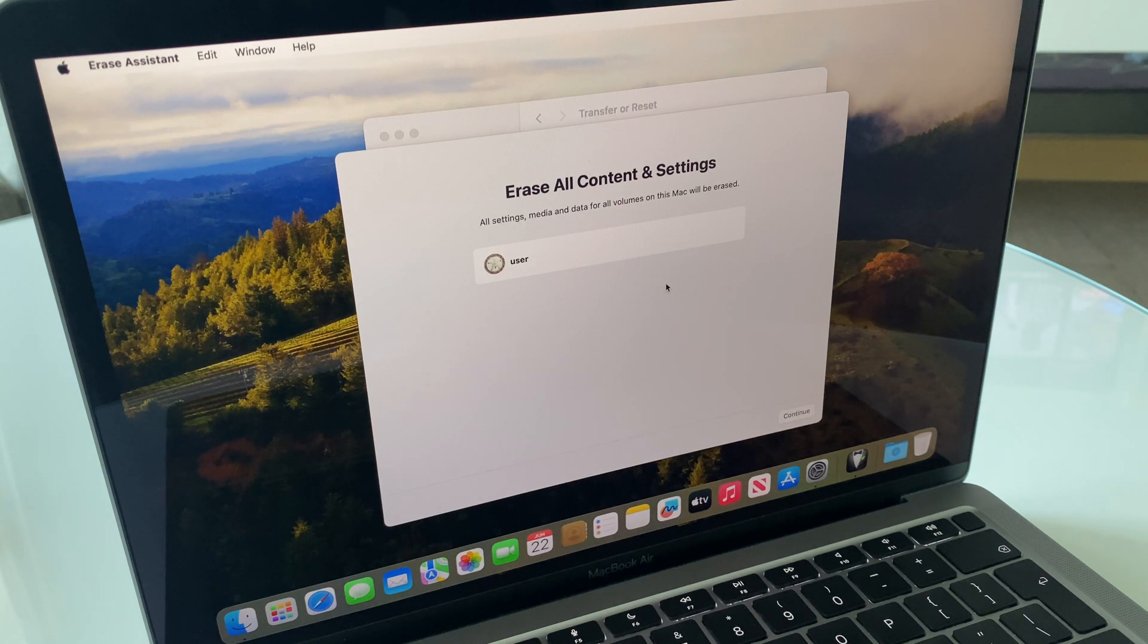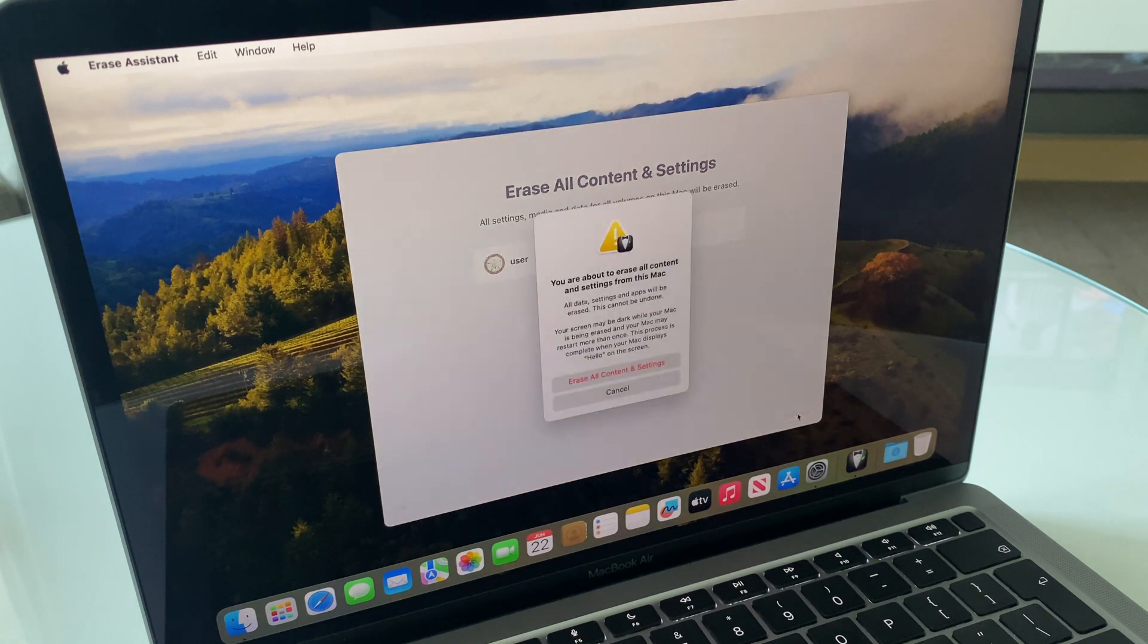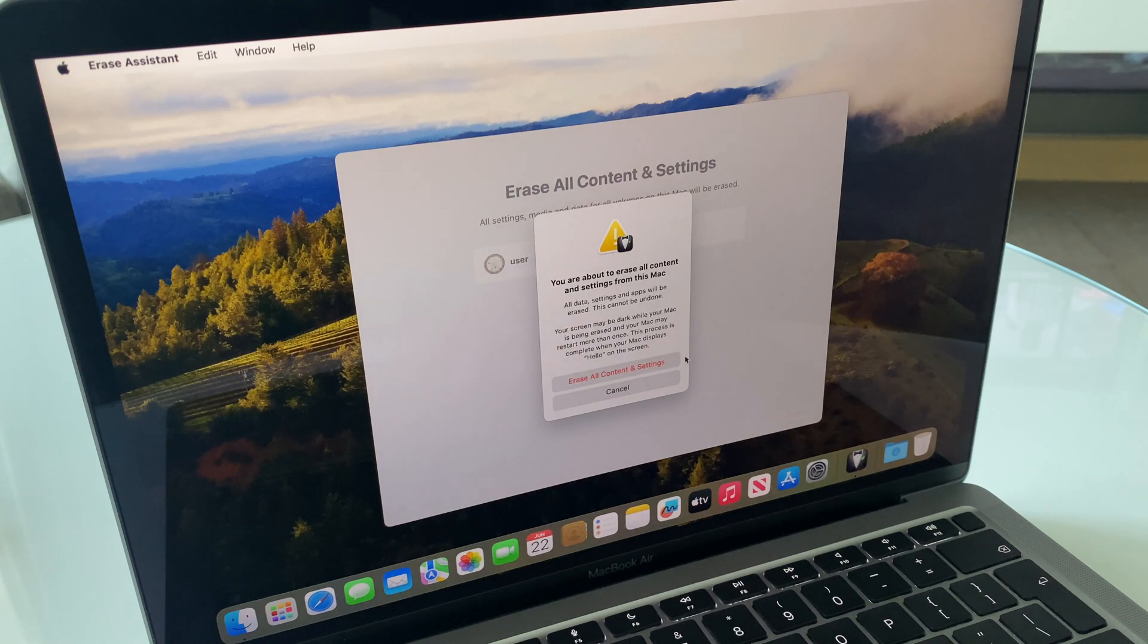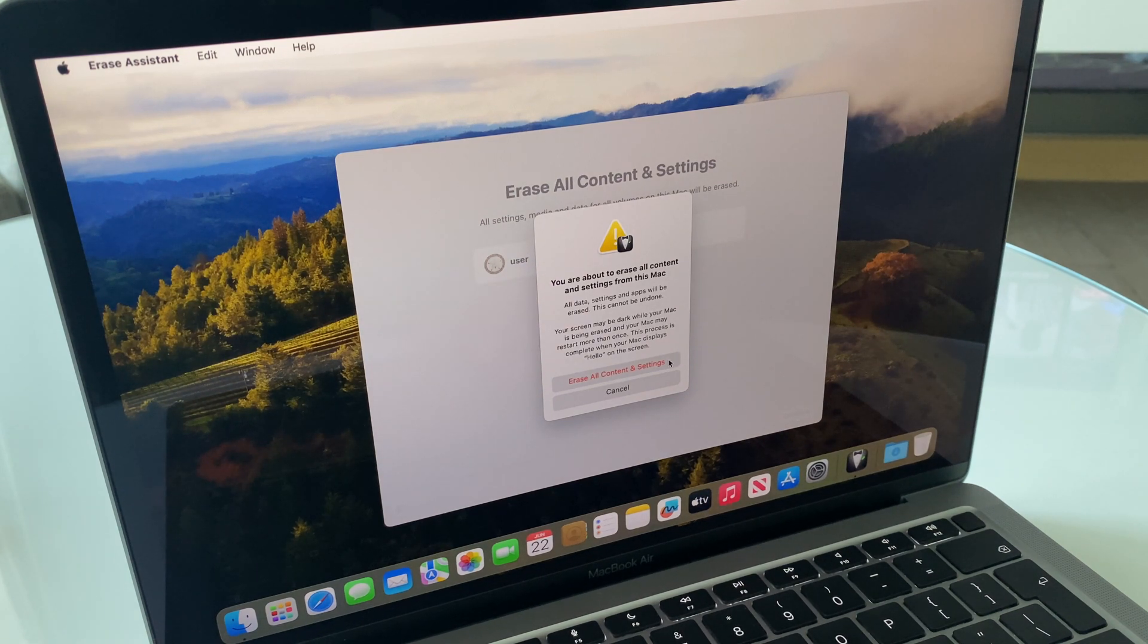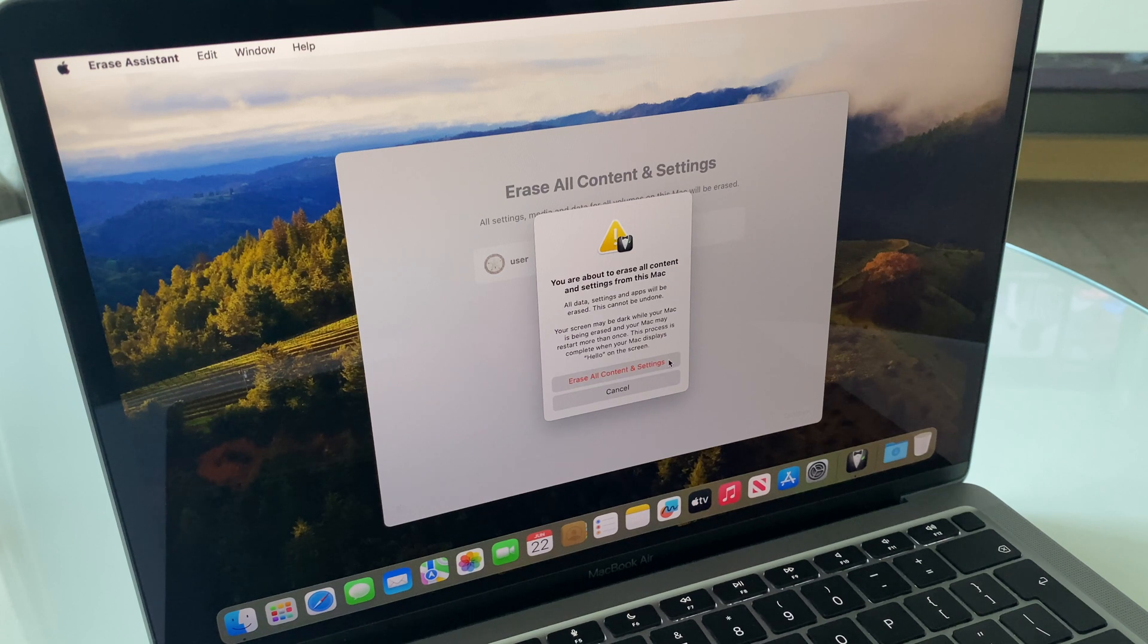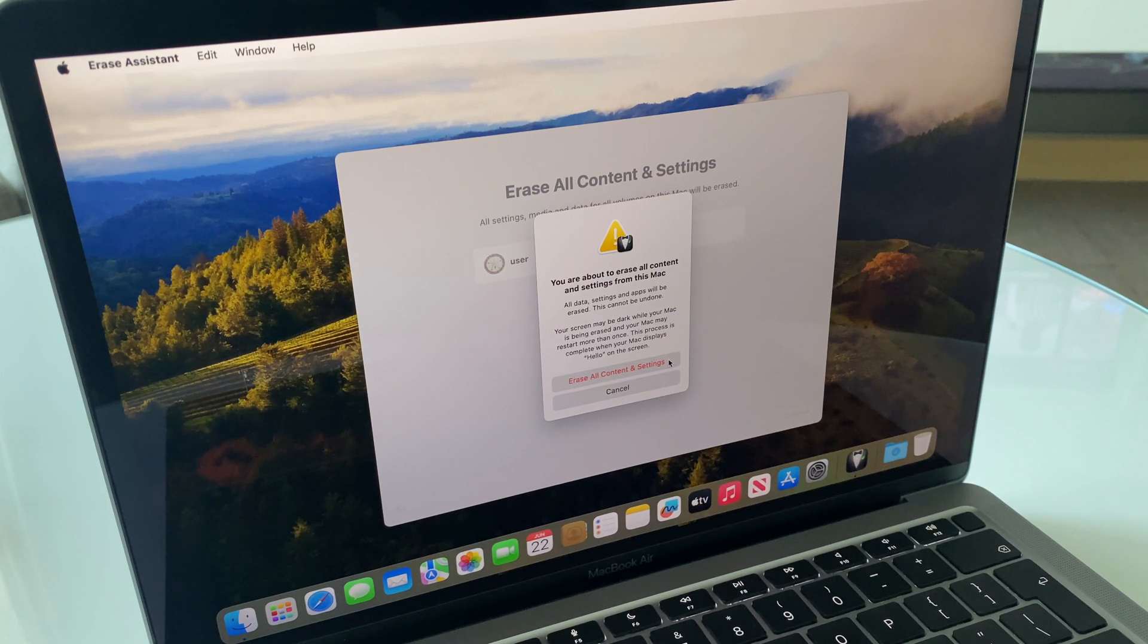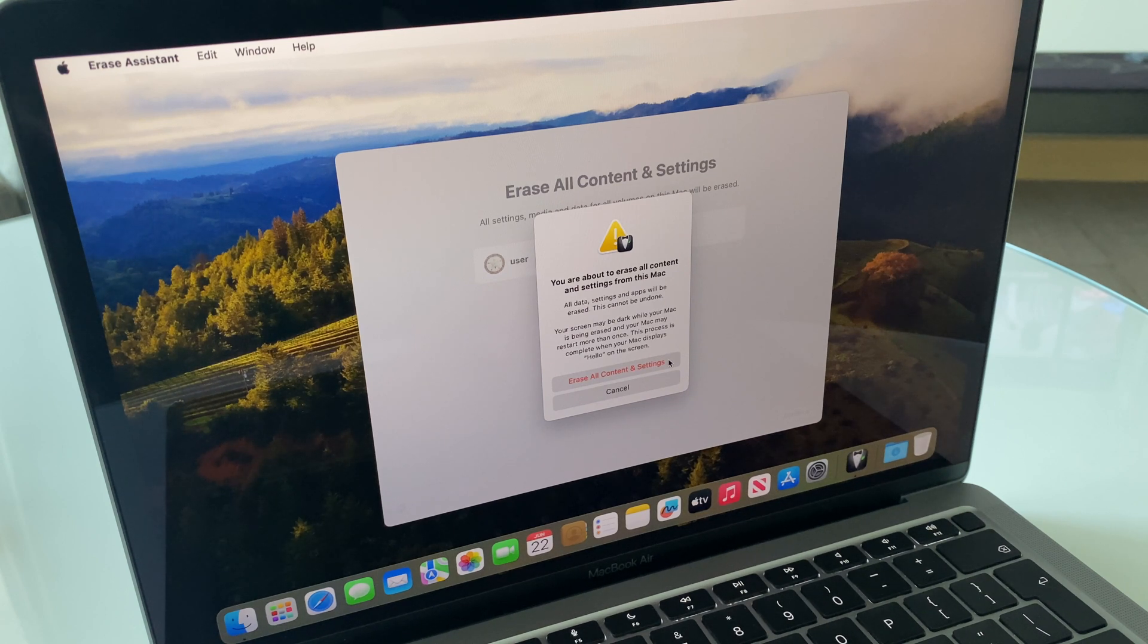Here we have Erase All Content and Settings again. We click Continue. And now it just gives us a warning that it's about to erase all content and settings. So as I say, just make sure you have a connection to your Wi-Fi or Ethernet available to activate the MacBook again.